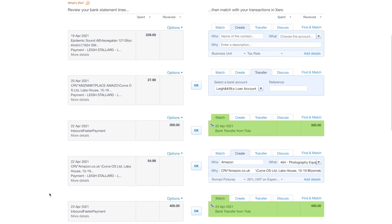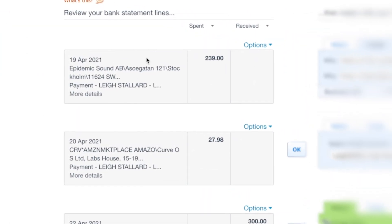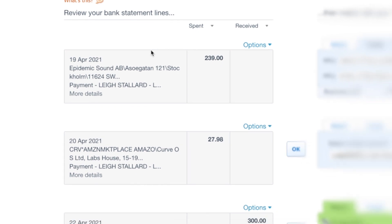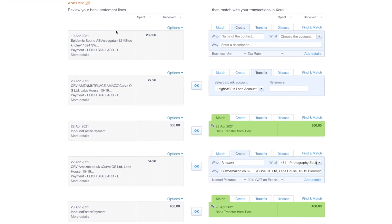The first is the daily bank feed and this automatically updates Xero's Soldo bank account with the previous day's statement lines.